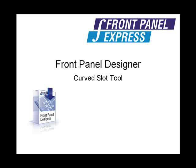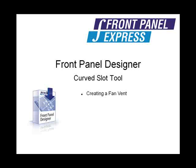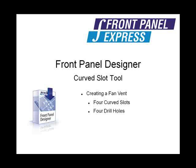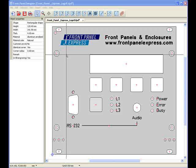For this demonstration, I will create a fan vent, which is a series of four curved slots and four drill holes. Fan vents are usually more easily created using the macro library. However, this will give us a brief overview on how to use the Curved Slot tool in the event that the shape you desire is not available in the macro library.